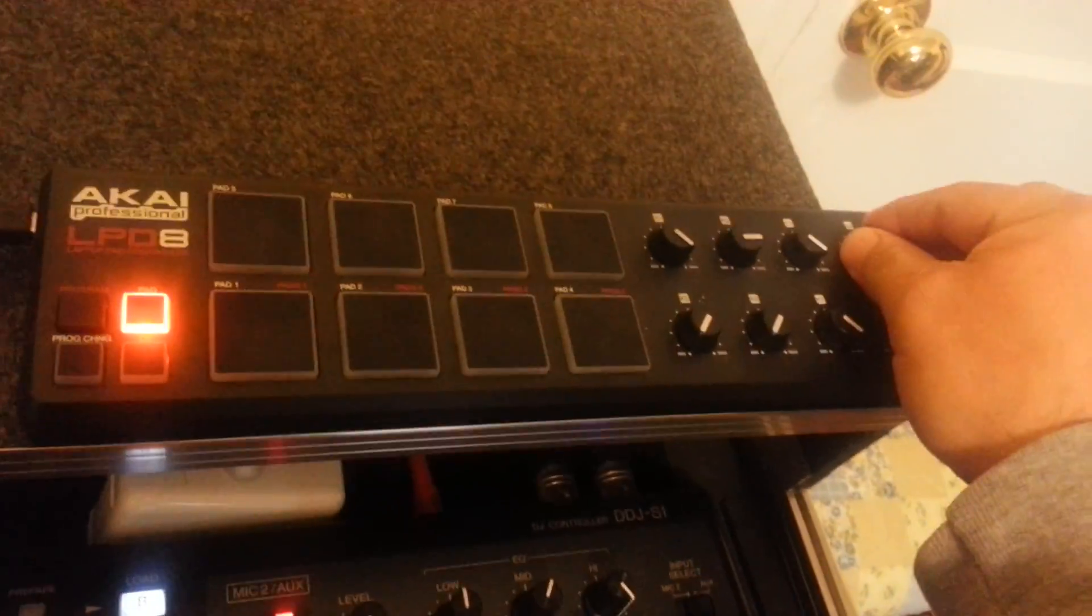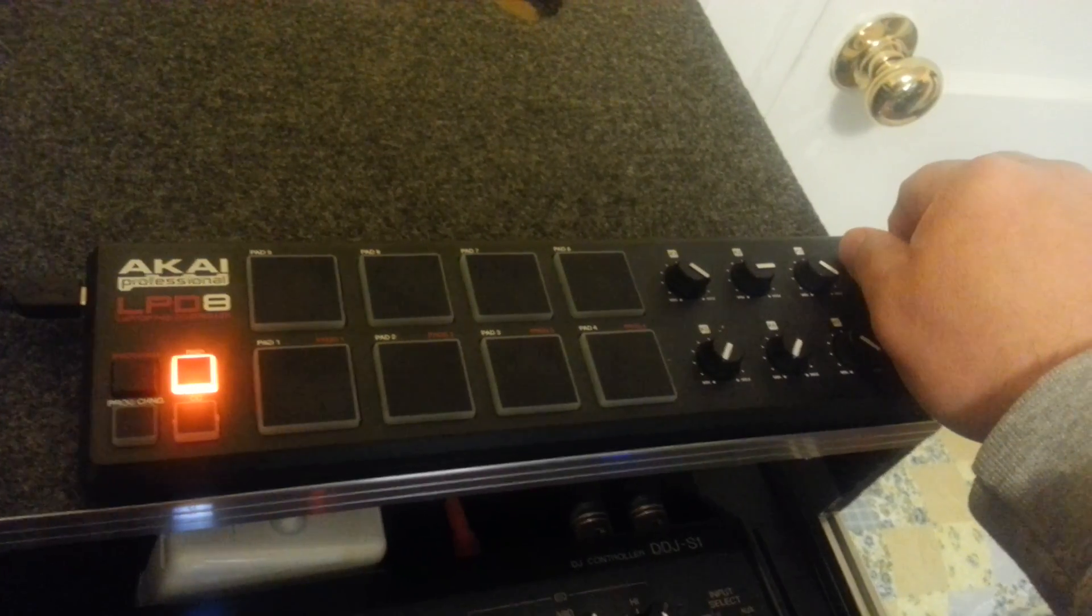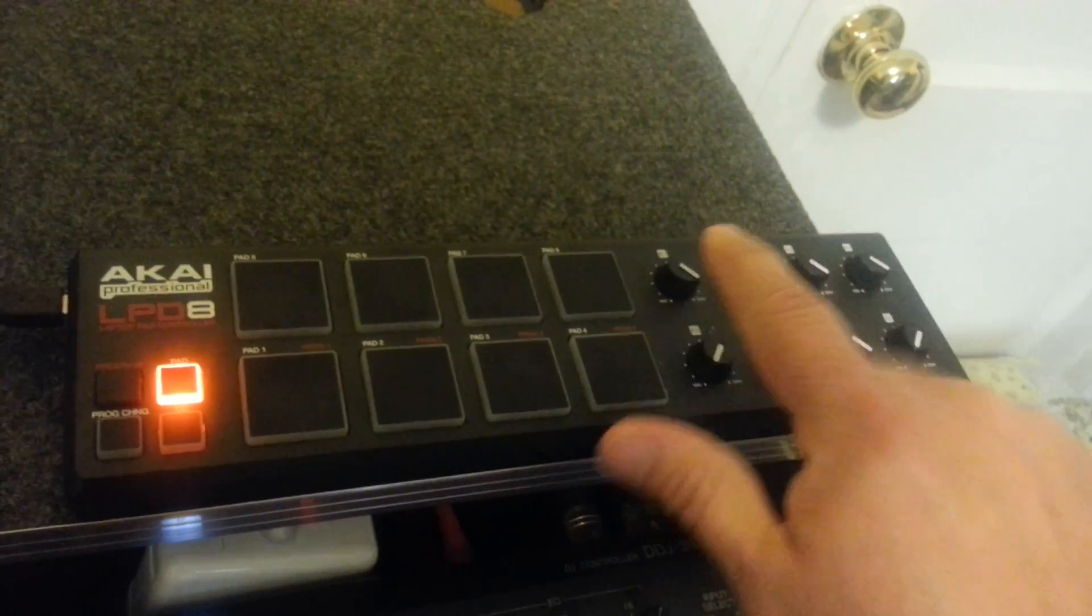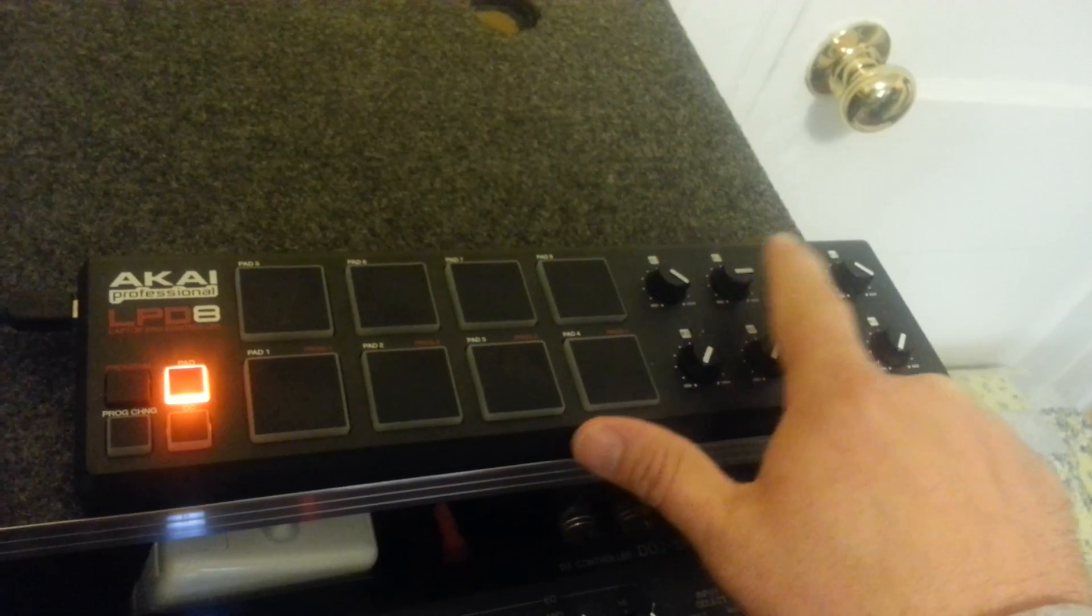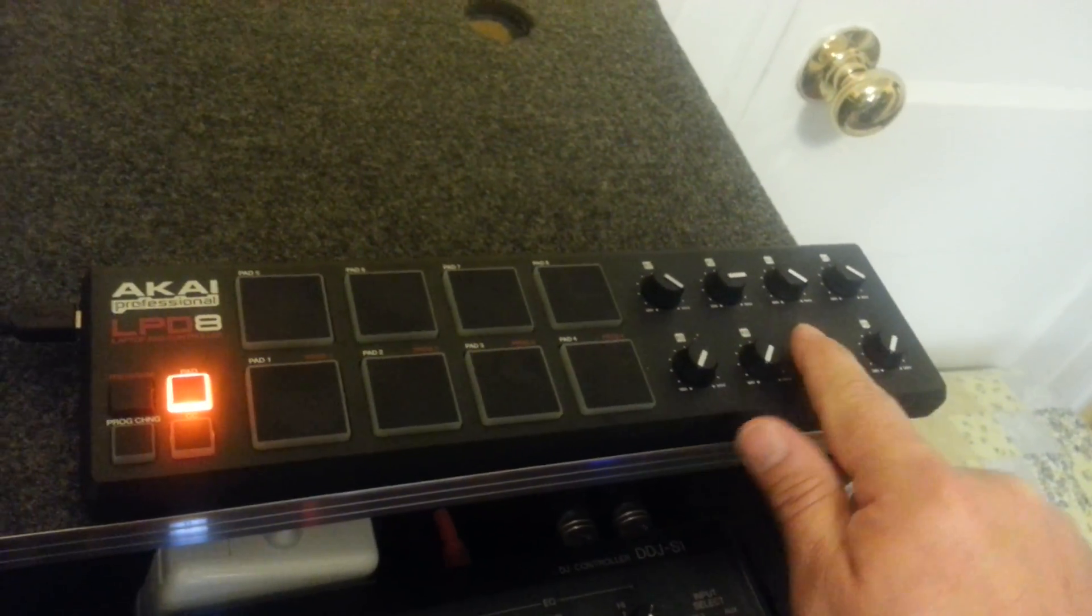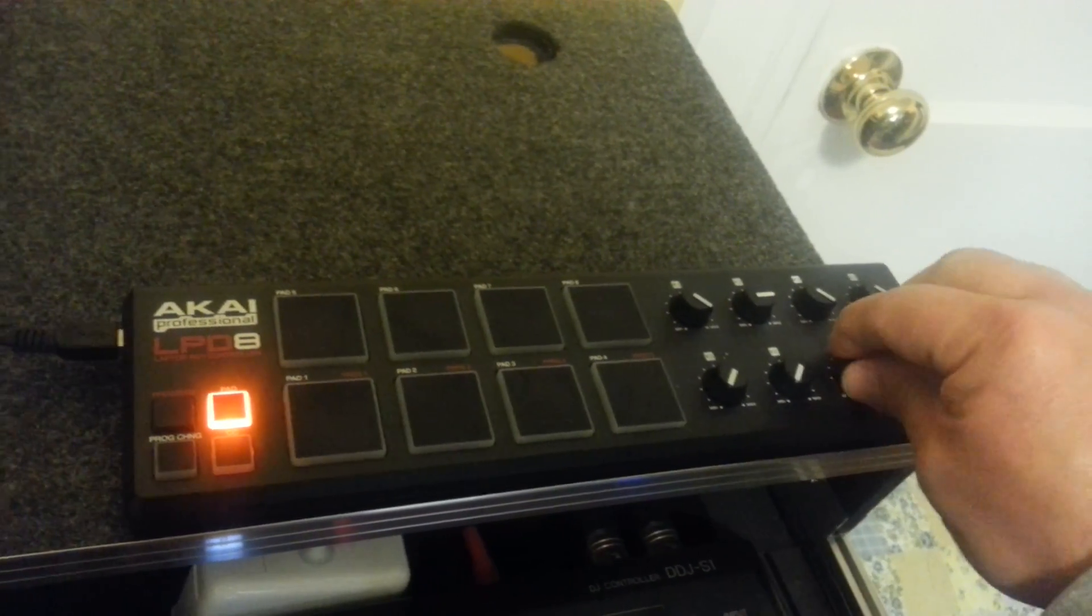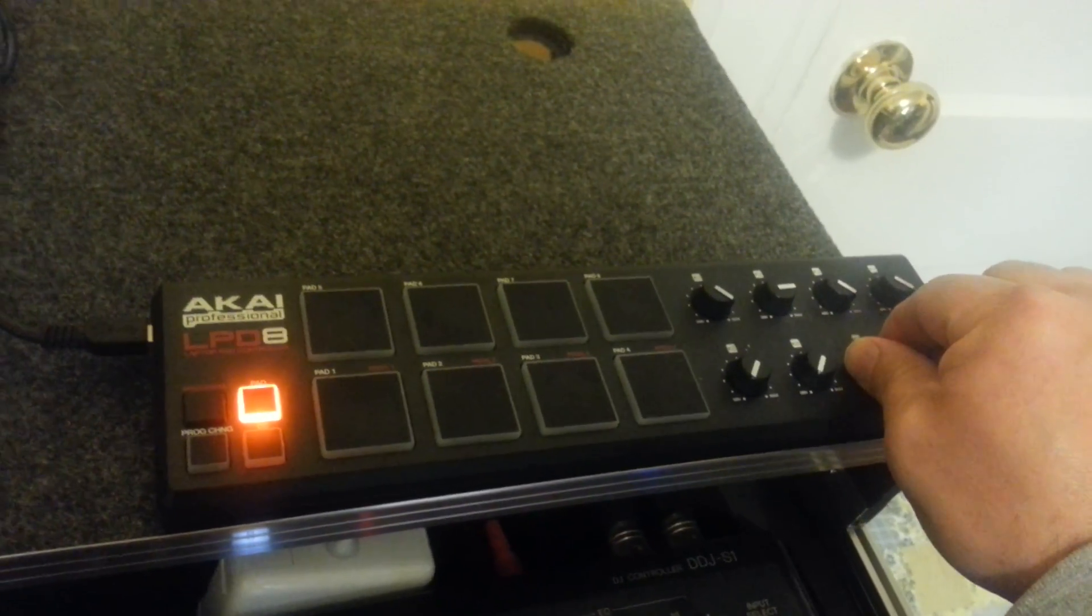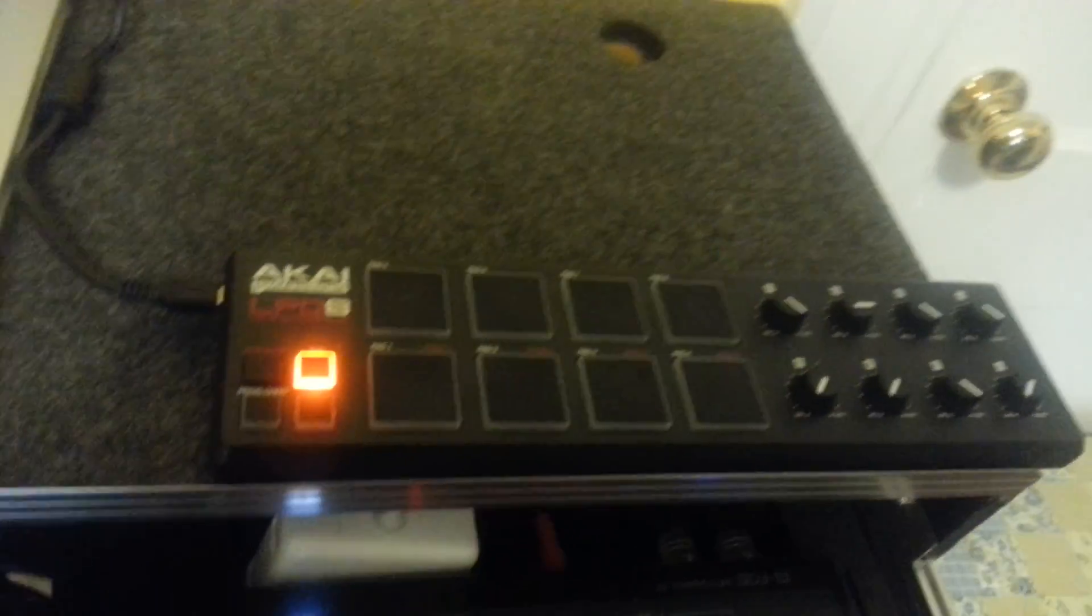It's very easy to set up. I have this to control the volume on samples one, two, three, four, five, and six. Then I have this one for the main volume of the sampler itself, so it works out pretty good.